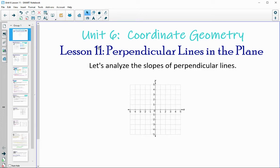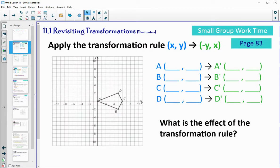In Lesson 11, we're going to take a look at perpendicular lines in a plane. So go ahead on page 83, apply this transformation rule to the quadrilateral plotted there, and then decide if you can tell what the effect was.